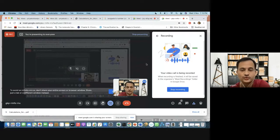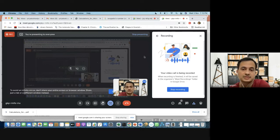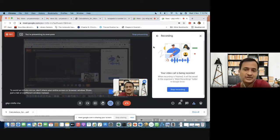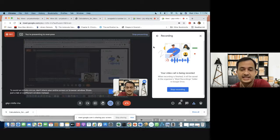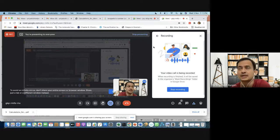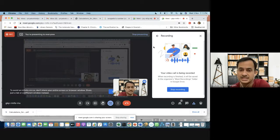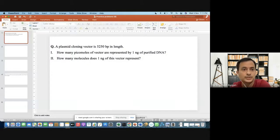Welcome everyone. In this video we'll learn how to calculate the concentration of DNA, the number of moles, and the total number of DNA molecules present in a given solution. This information is very valuable when you are doing recombinant DNA technology or molecular biology experiments — for example, setting up restriction digestion reactions, ligation reactions, or even transformation reactions.